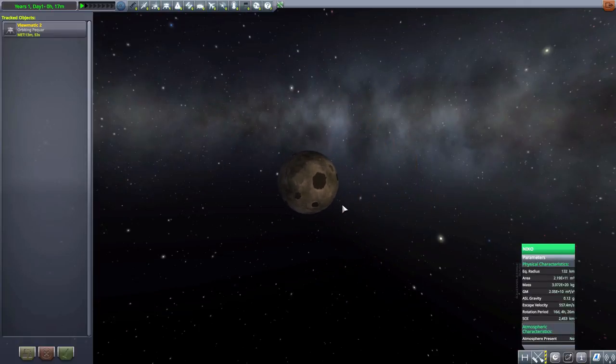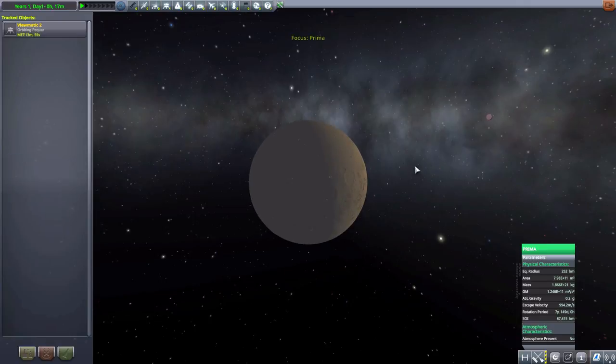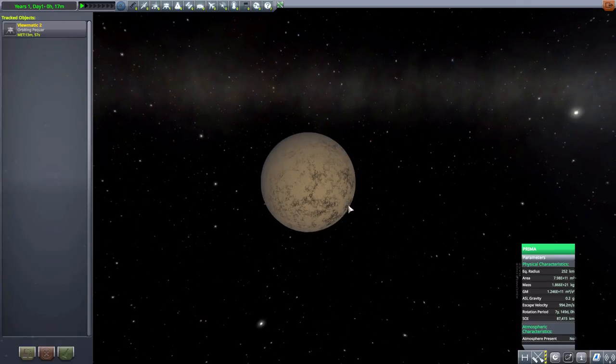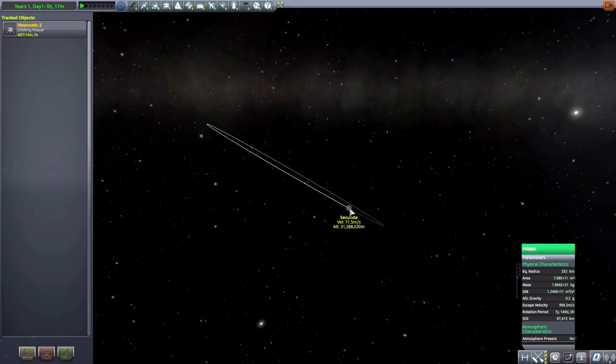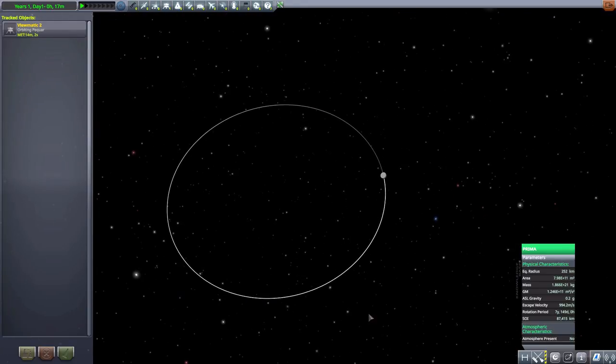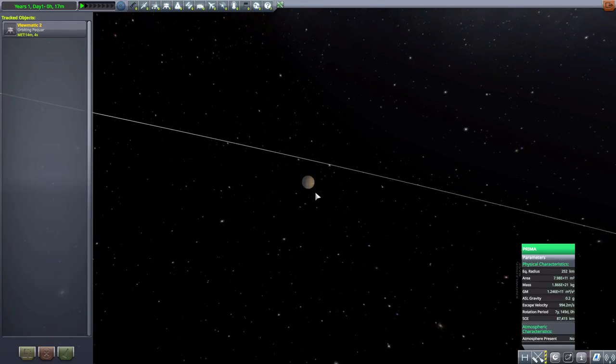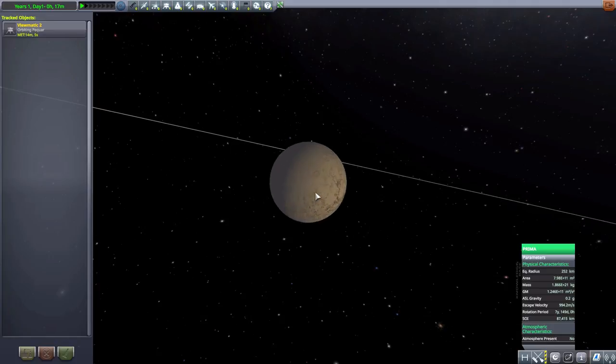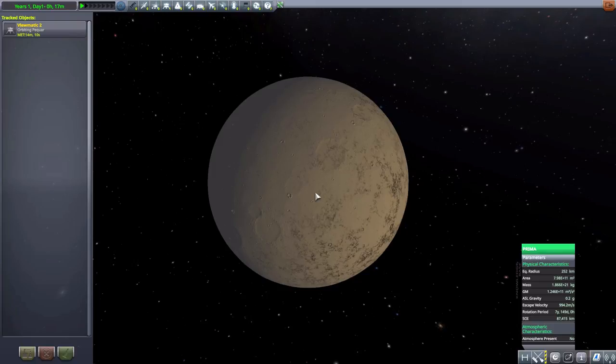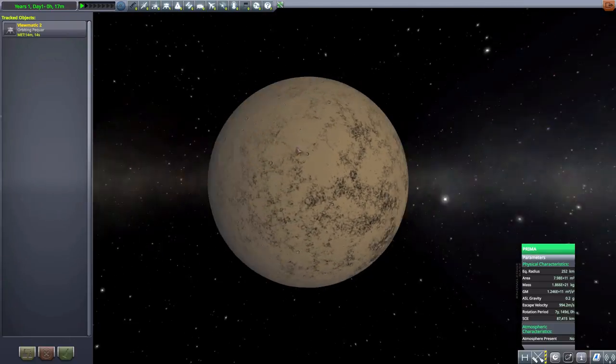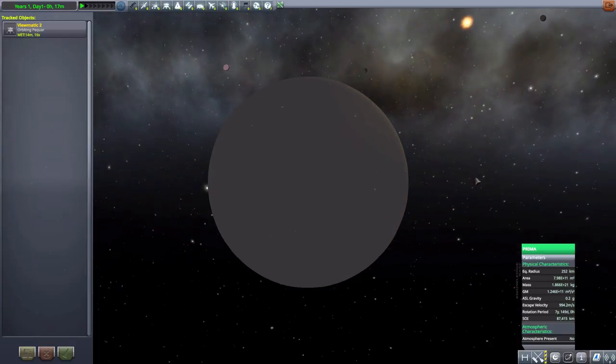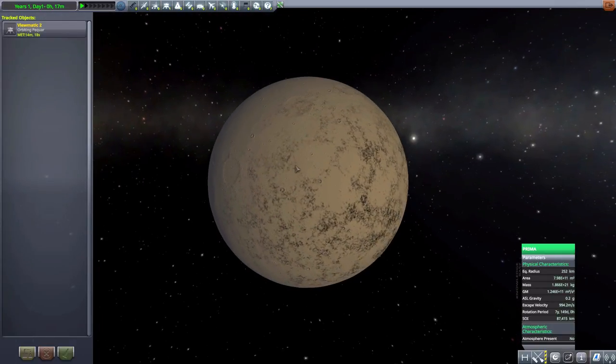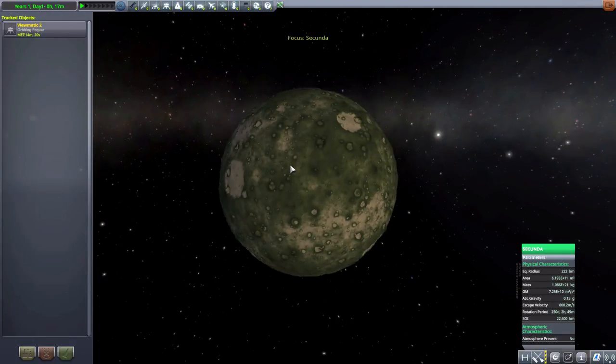And then we have Prima, which is a pretty small little planet with a very eccentric moon around it. Now Prima has no atmosphere on it and is 252 kilometers in size. And overall, just a nice, interesting little world. Nicely potmarked on one side. Fairly smooth on the other, which I find intriguing. Could be fun to explore.